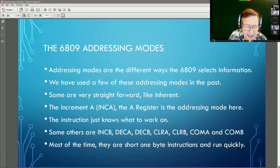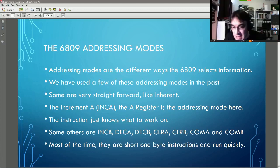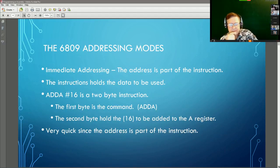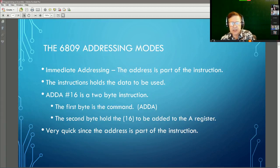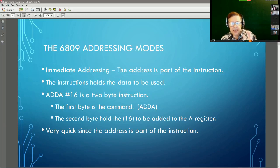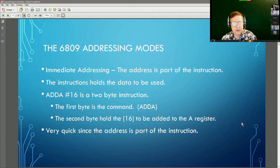Immediate addressing means the data to be used is actually part of the instruction - it's inside there. A good example is ADD to A the number 16. It's a two-byte instruction: the first byte is the command 'add to A,' and the second byte holds the number 16. The information in this addressing mode is immediate - it is part of the instruction. It's very quick and used quite a bit throughout the 6809.